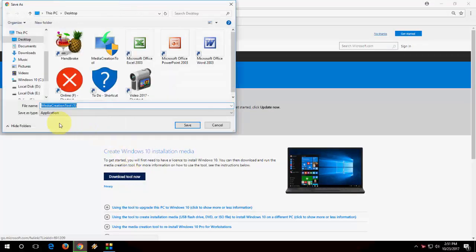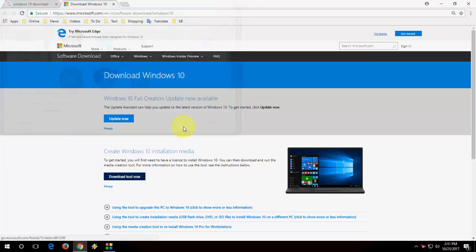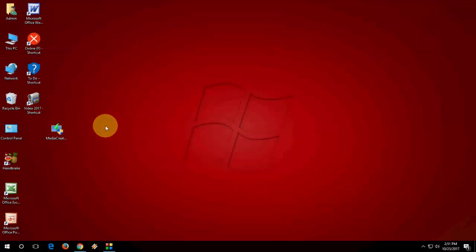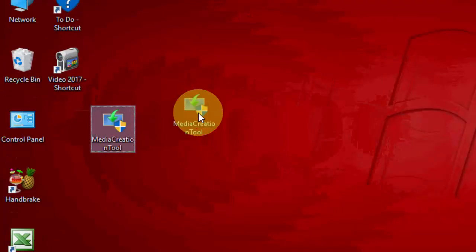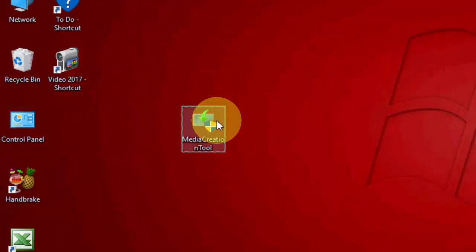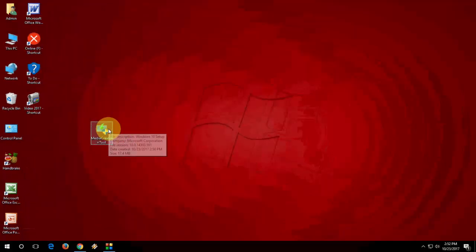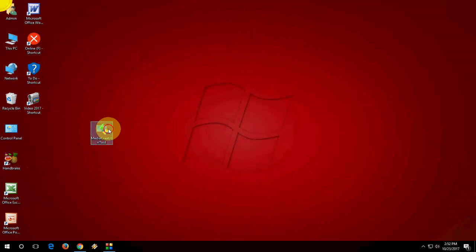After saving, you will get a file called Media Creation Tool. Just double click on this tool. Remember, we are going to make a bootable pen drive from Windows 10 Fall Creators Update. After you double click...